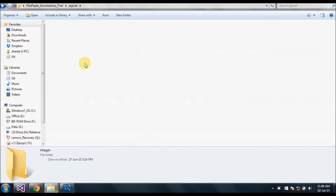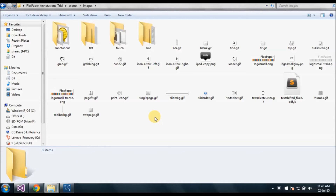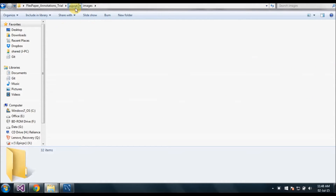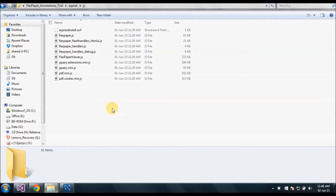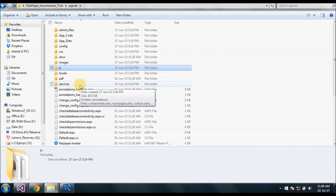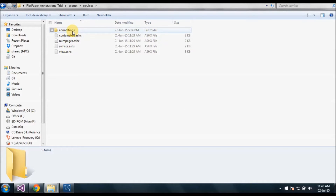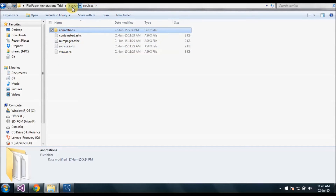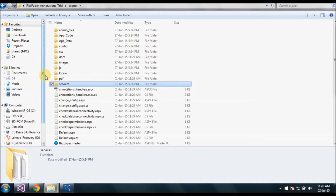Then there are the image files where we have the toolbar images for annotation. Next is the JS file that needs to be added to our project. Next, and very importantly, is the services folder — it contains the annotation details like create annotation, delete, and update annotation files.